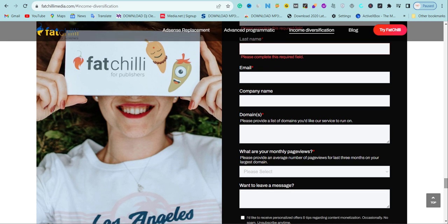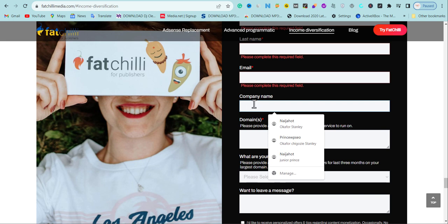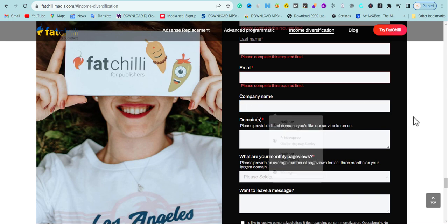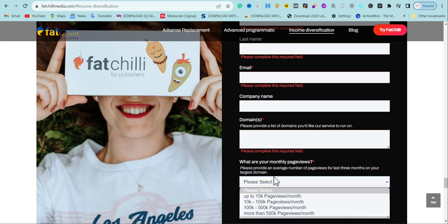What you're going to do again is put your first name or your last name. Make sure you put your business email here. You can brand an email with Gmail and make it with your domain name and put it here. Put your company name, that is also good. Then come to here and put your domain. Now here is where the problem comes in. Some of you are not going to have up to 10K page views monthly.